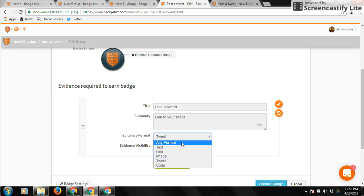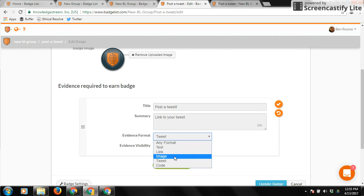It can be an open format. You can have it be text, a link, an image, or you can actually embed tweets inside BadgeList with the tweet option, which is pretty spicy.